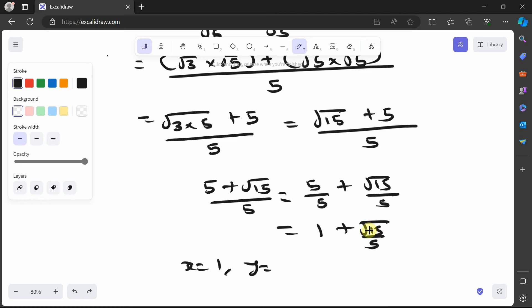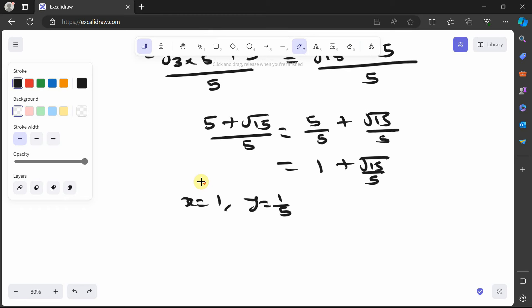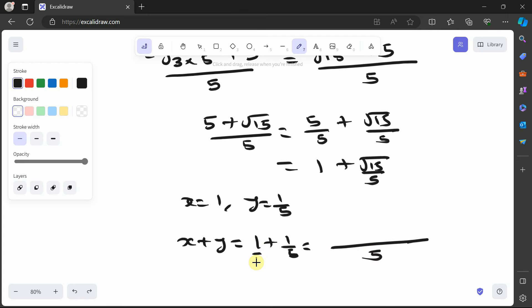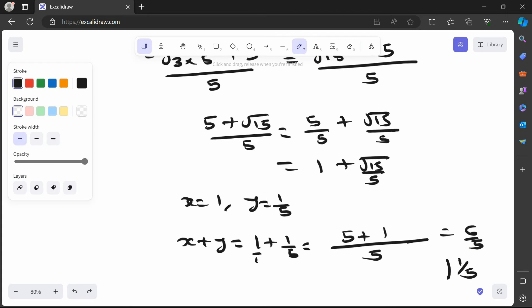That means x equals 1, and y is what's outside of √15, which is 1 over 5. So x plus y equals 1 plus 1 over 5. Converting to a single fraction, that would be 6 over 5.